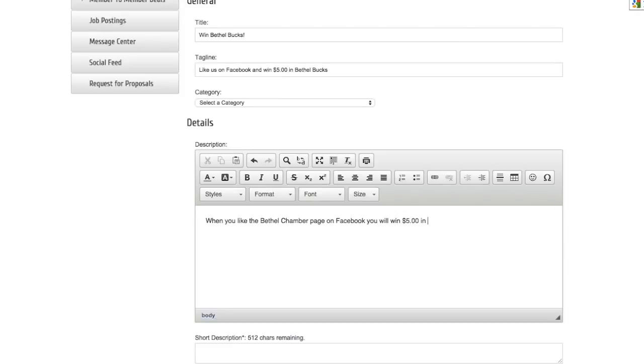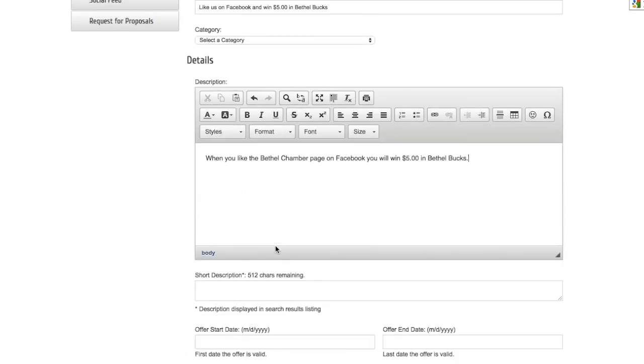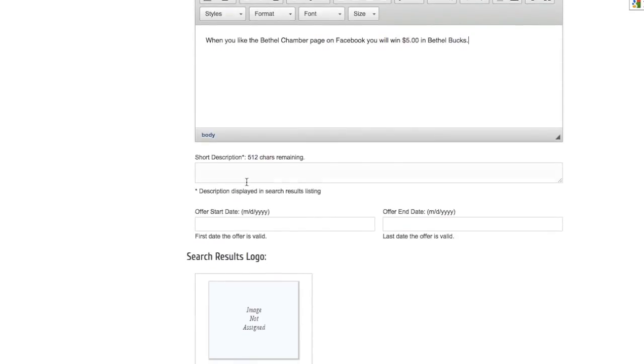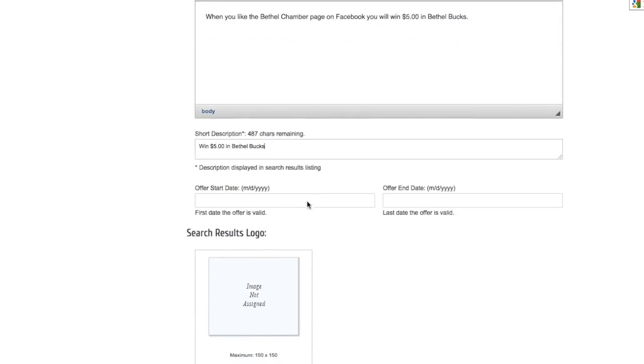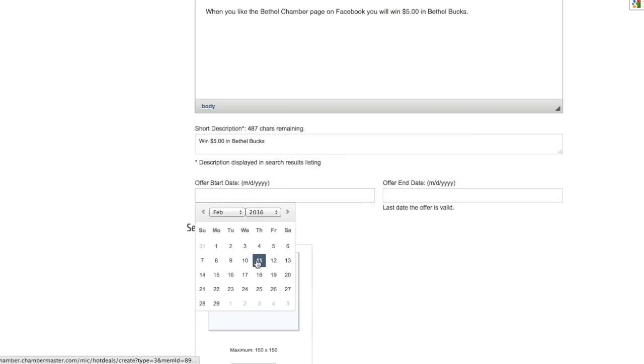Once you've enclosed the details, you can summarize those in the next section called short description. Then you can enter in the effective dates in which this deal will be valid through.